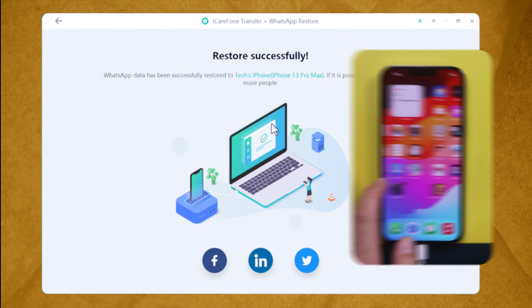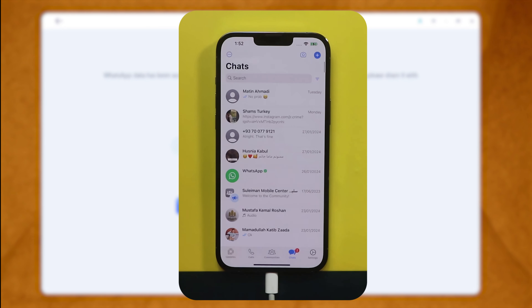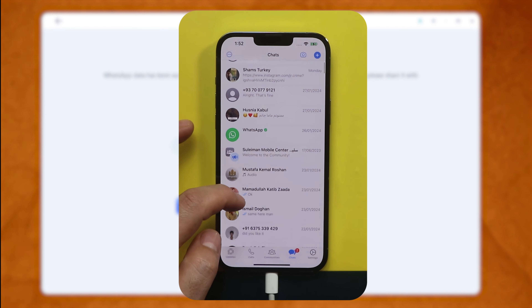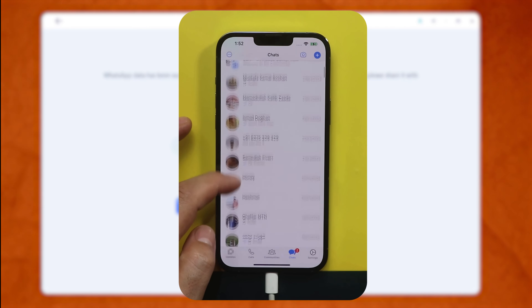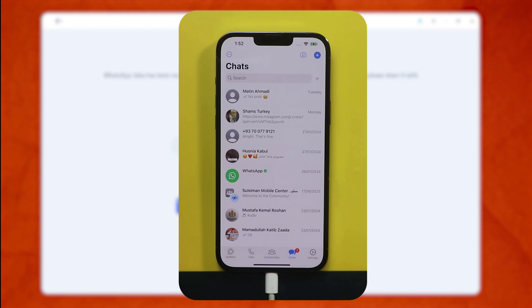So let's see — as you can see, these are the exact WhatsApp messages that I had on my Android phone. So yeah, that's how easy it is.